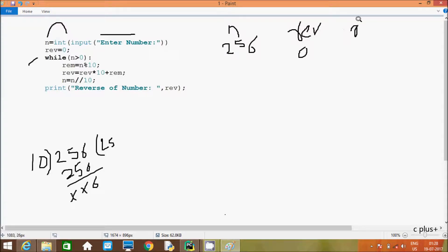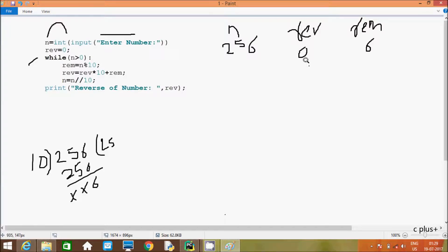So rim is now 6. Hereafter, rib equals rib multiplied by 10 plus rim. The rib value is now 6. Hereafter, n equals n divided by 10 — so 256 divided by 10. Here n is now 25.